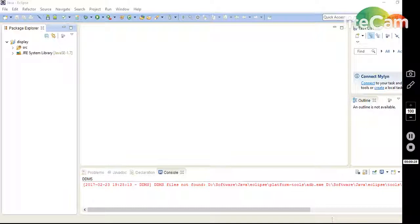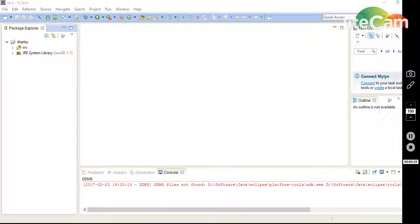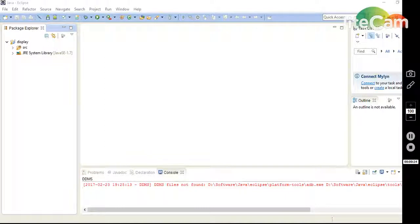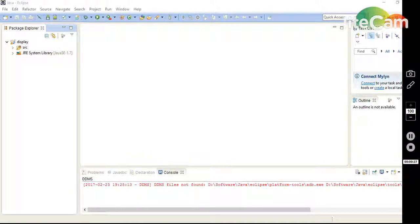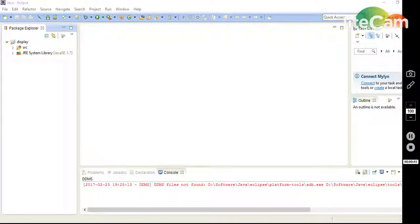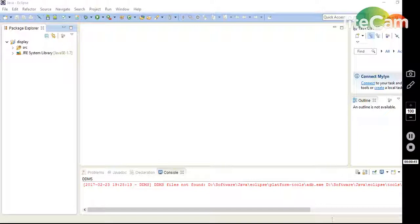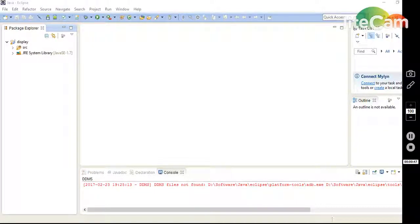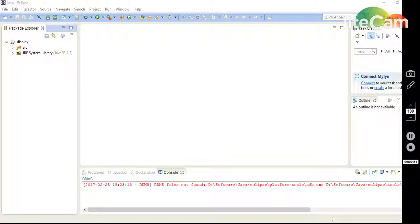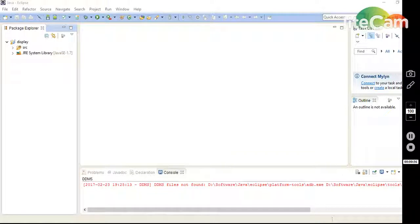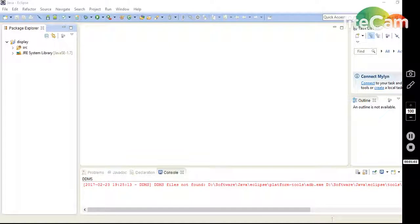If we calculate the factorial of 5, then we multiply the previous numbers of 5 including 5, like 5 into 4 into 3 into 2 into 1. So this is 120. And if you want to calculate the 4 factorial, that's 4 into 3 into 2 into 1. This is the answer of the 4 factorial.